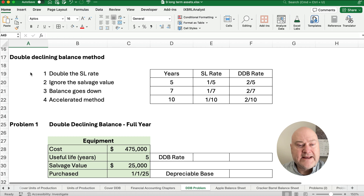What is our depreciable base? If we take our cost minus the salvage value, we're going to depreciate $450,000 total — not above or below. We're going to force it; we'll have to plug at the very end to land at exactly $450,000.